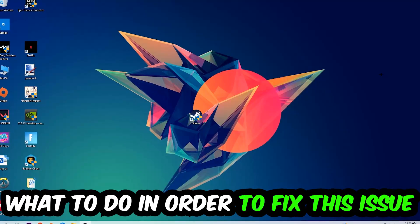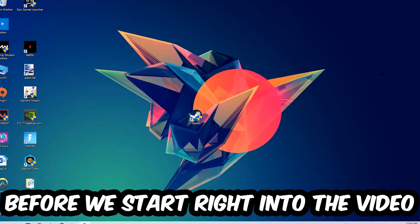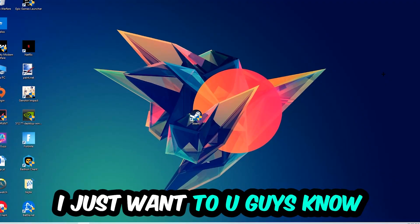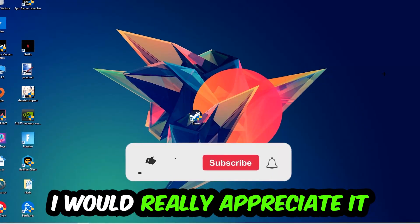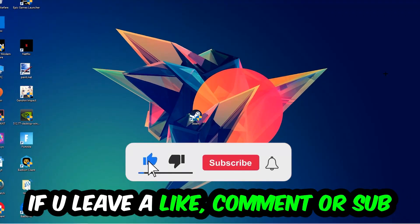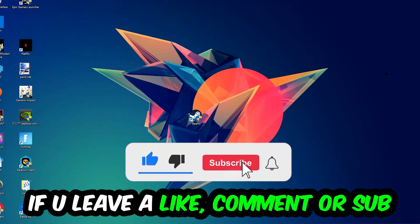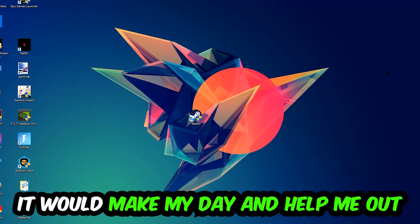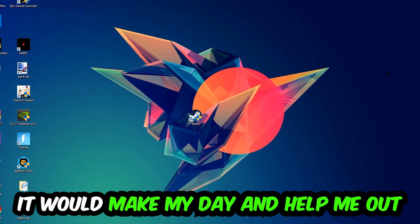Before we start the video, I just wanted to let you guys know that I would really appreciate it if you would leave a like, a comment, or a subscription on my YouTube channel. It would really make my day and help me out as a small YouTuber.